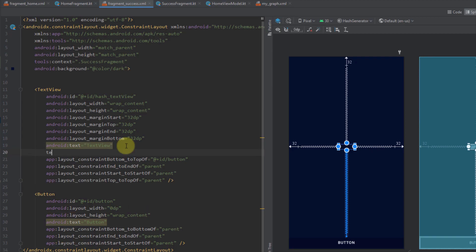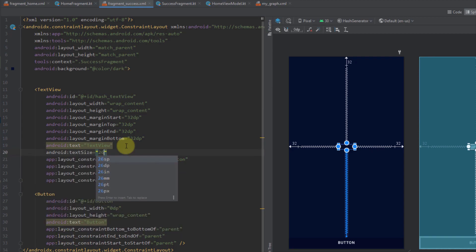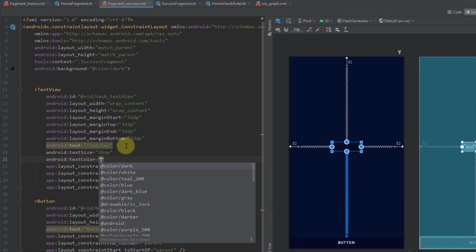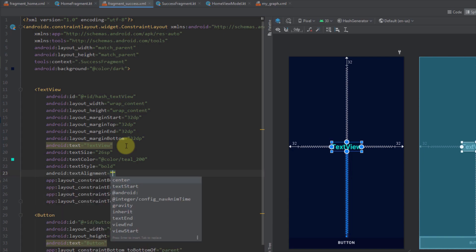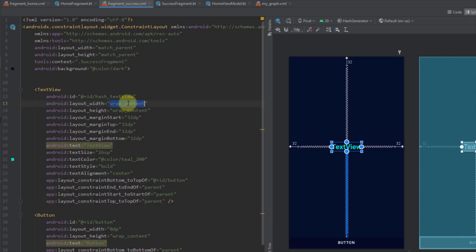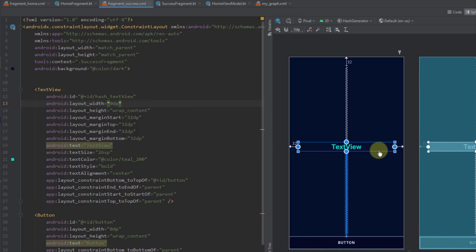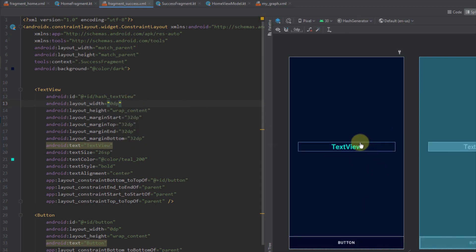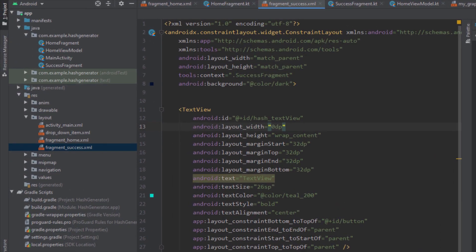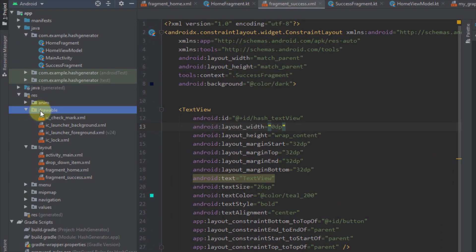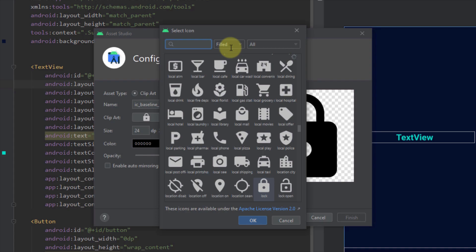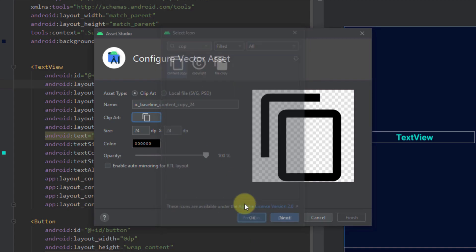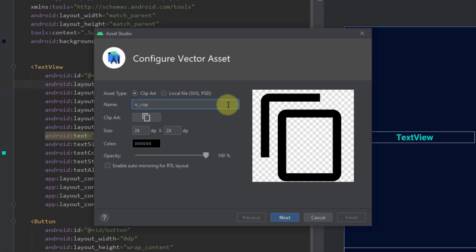Now let's adjust values in code. I'll rename the text view ID to 'hash_text_view' using Shift+F6 and refactor. I'll set text size to 26sp, text color to teal_200, text style to bold, text alignment to center, and layout width to 0dp to match constraints. Next, I need to add a copy icon — I'll add a new vector asset, search for 'copy', select the icon, rename it to 'ic_copy', then click Next and Finish.